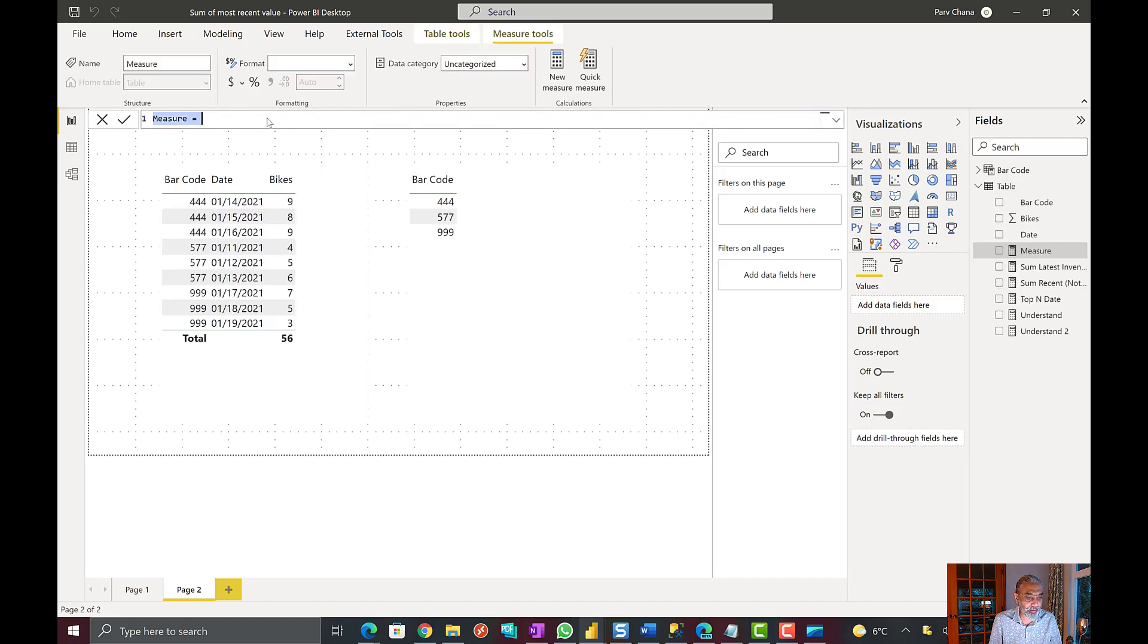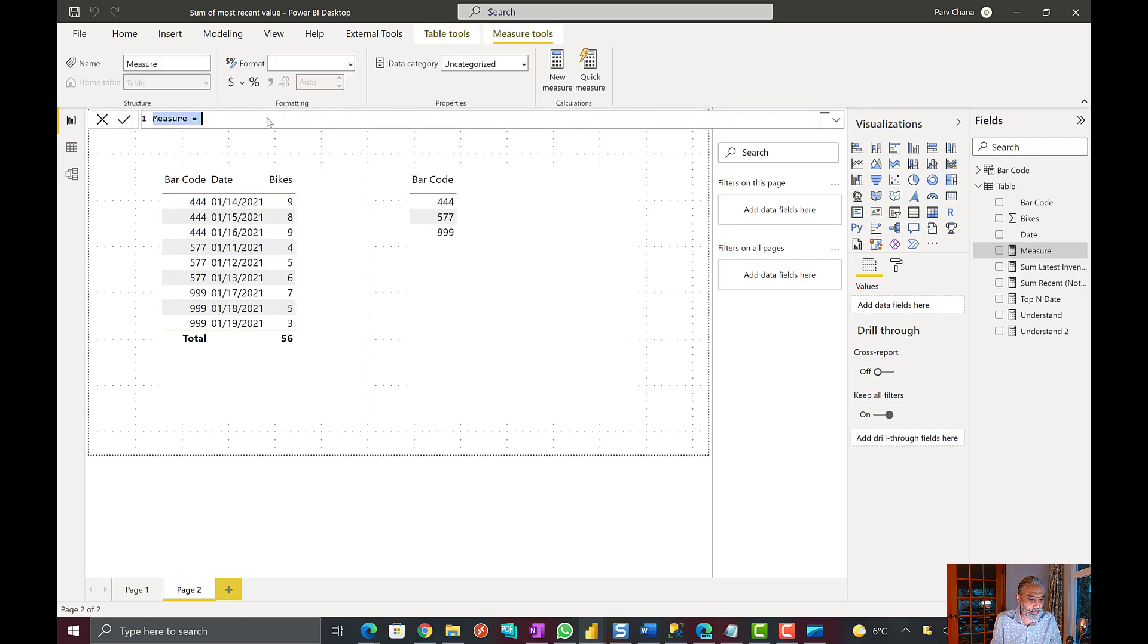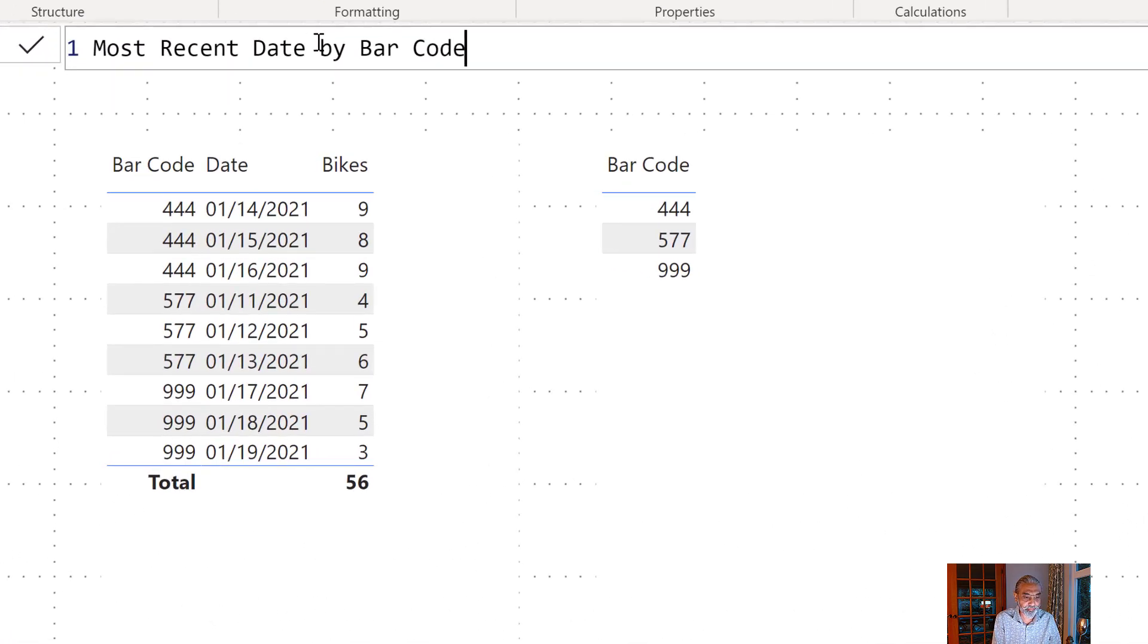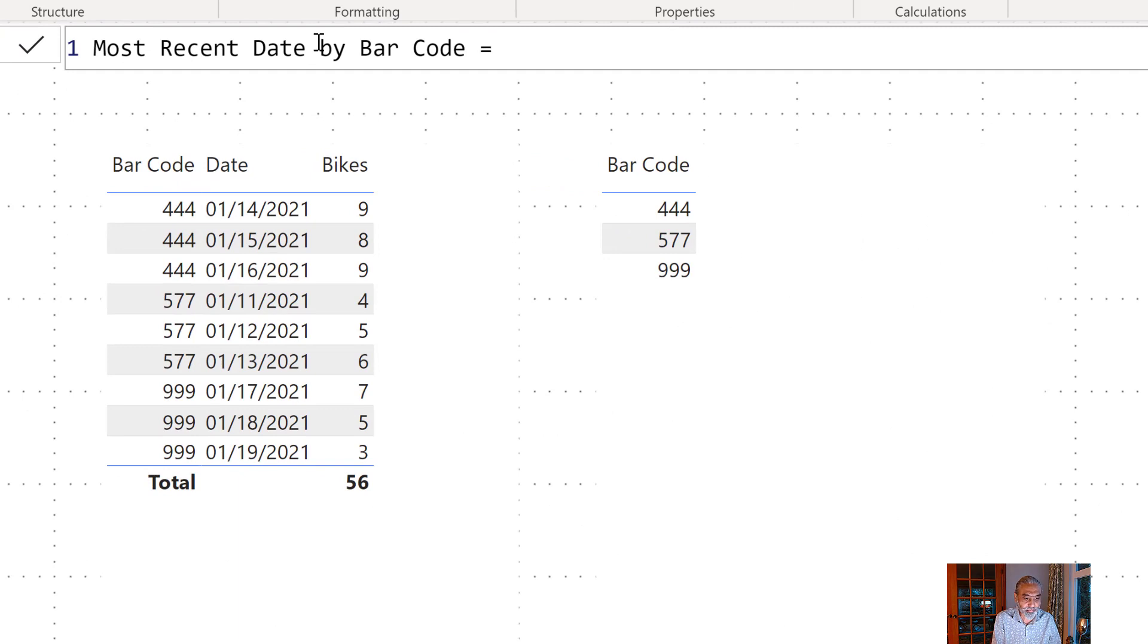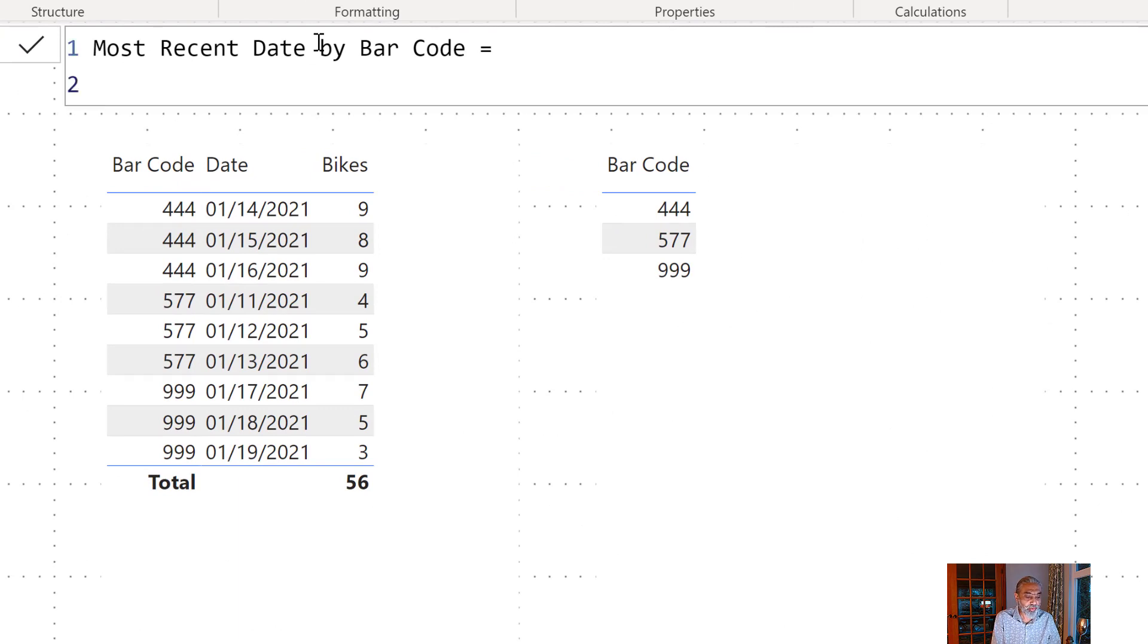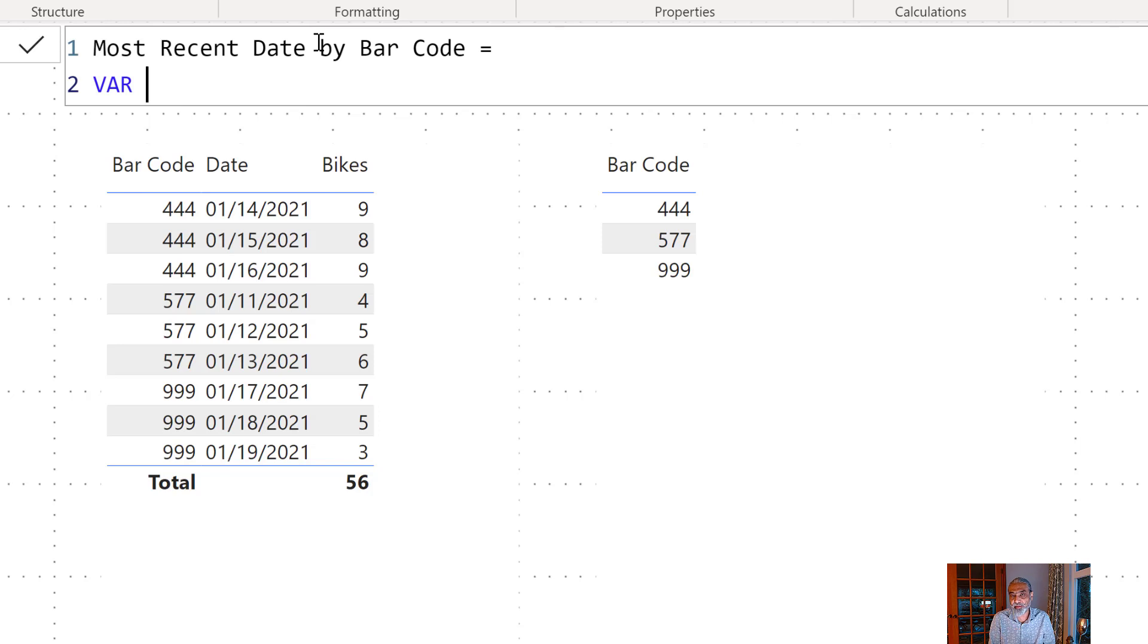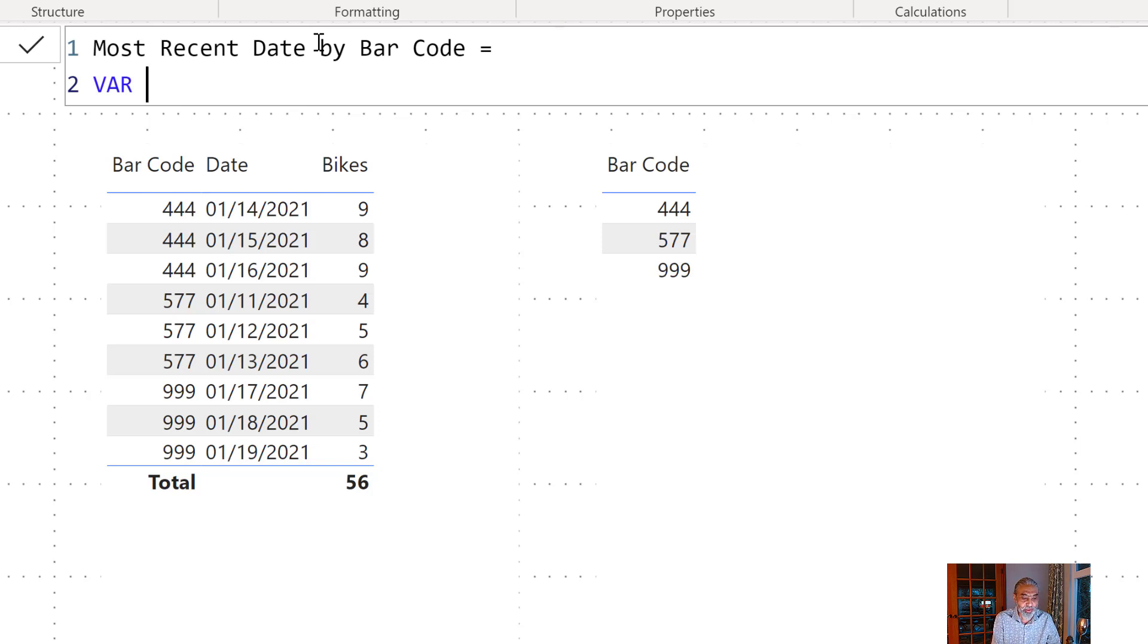Let's call it most recent date by barcode. So what that would be first we want to have the top value. We can use the TOPN function and get based on the descending the first row for each barcode.